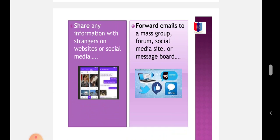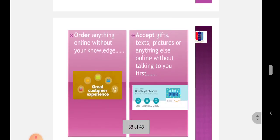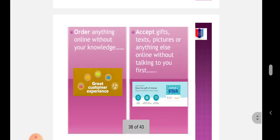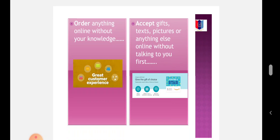Don't share any information with strangers on websites or social media. Don't forward emails to a mass group, forum, social media site, or message board. Don't order anything online without your knowledge.